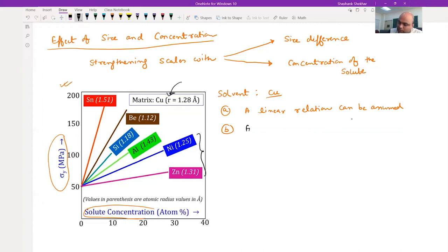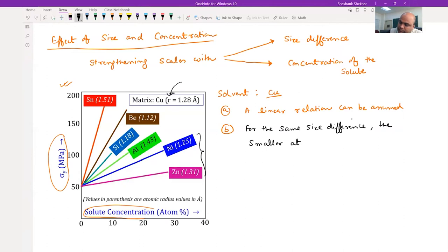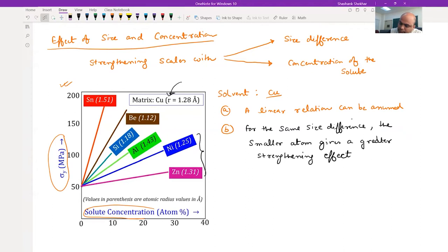Another point is that for the same size difference, the smaller atom leaves a greater strengthening effect. So if you have two atoms on the positive and negative side but with approximately the same difference with respect to the solvent atom, the smaller atom is going to give you more strengthening compared to the larger size atom.